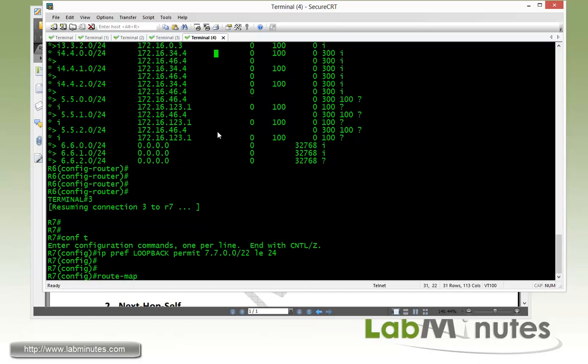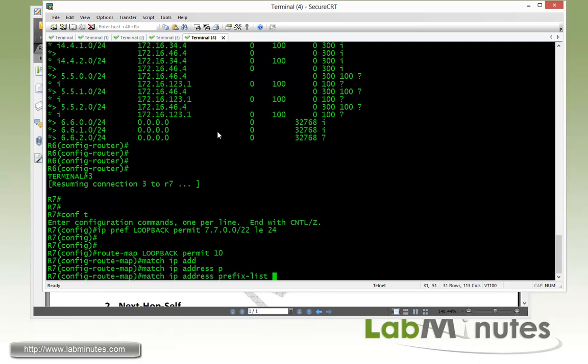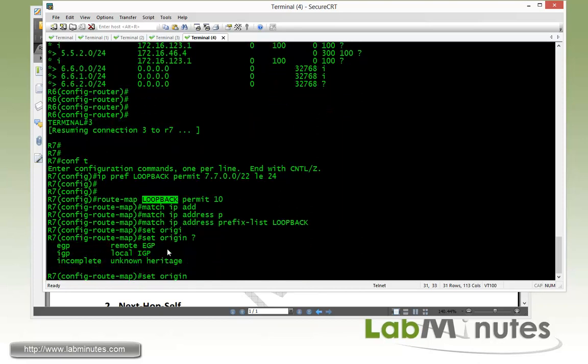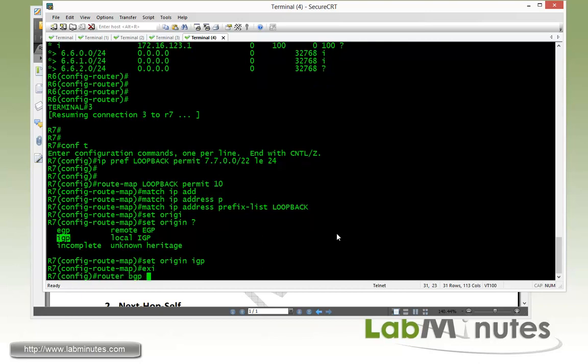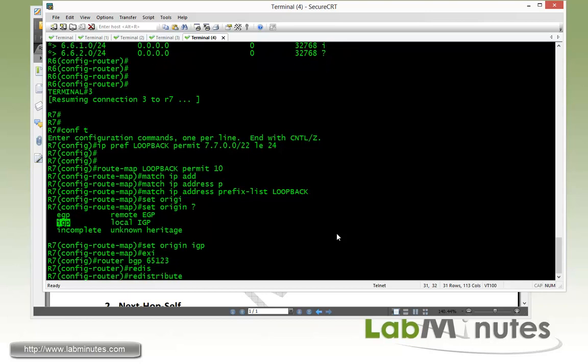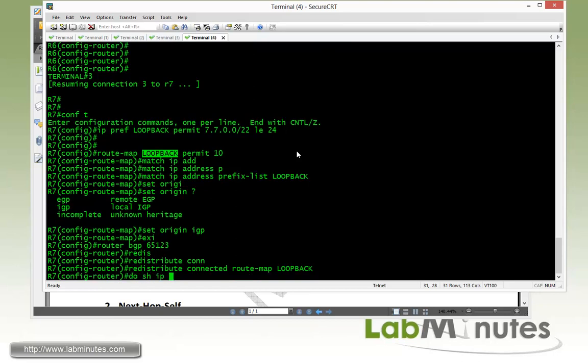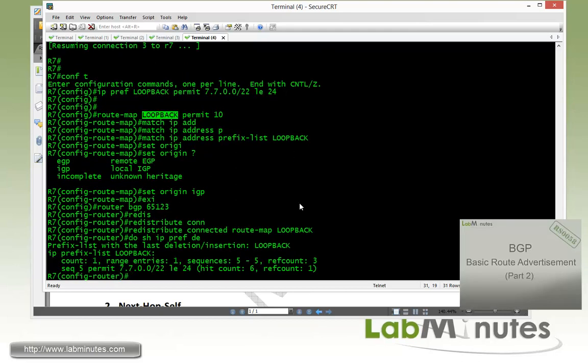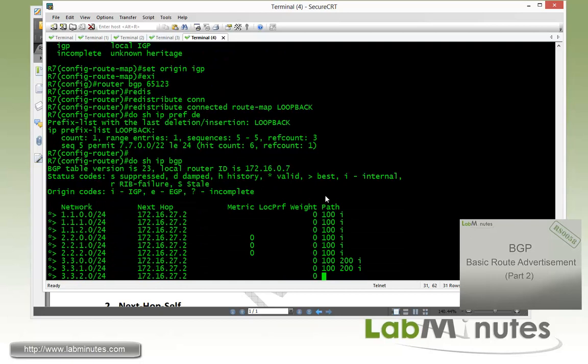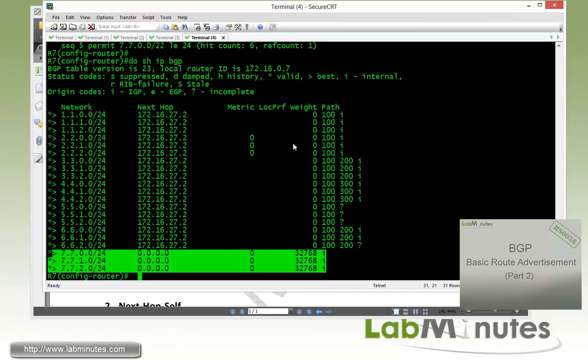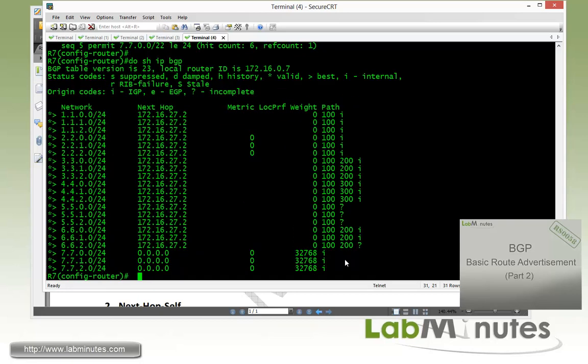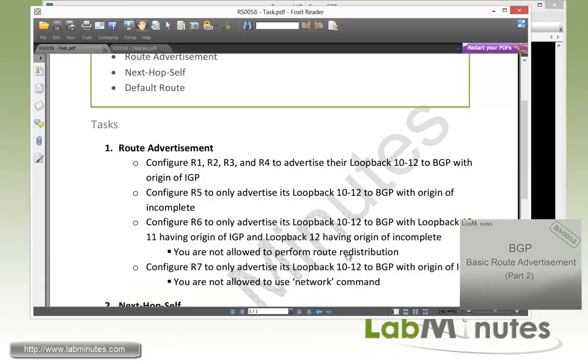Now with the route map called loopback, permit 10, match IP address prefix list loopback. And we're going to once again use our set origin command, but this time we're going to set it to IGP as required by our task. And then we get under router BGP 65123. We're going to redistribute connected interfaces with a route map of loopback. Again, do a show IP prefix list detail. We've got six hit counts. Then show IP BGP reveals that we have all of our routes to be an origin of IGP. Although we went through the redistribution, we are able to force the origin to change from incomplete to IGP using the route map. So that completes our task number one.